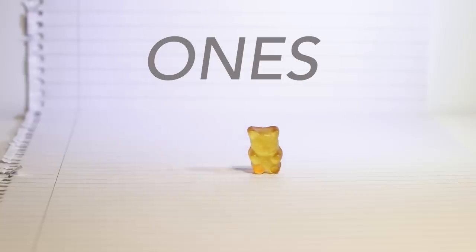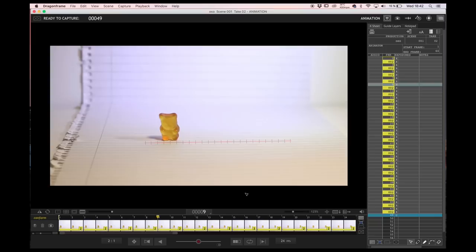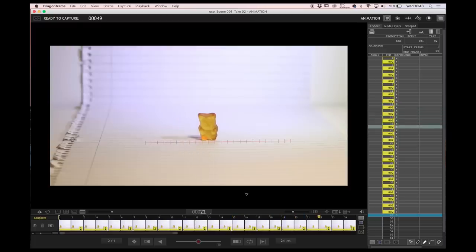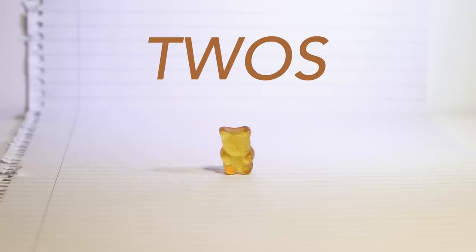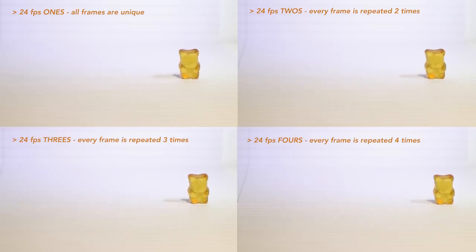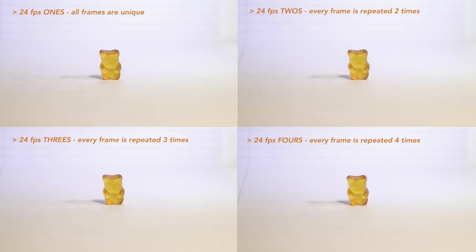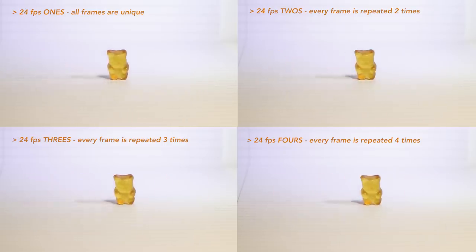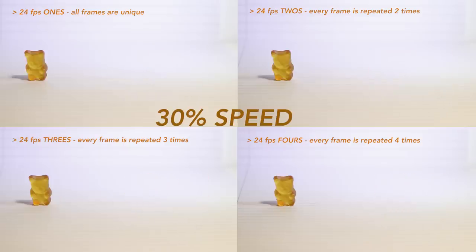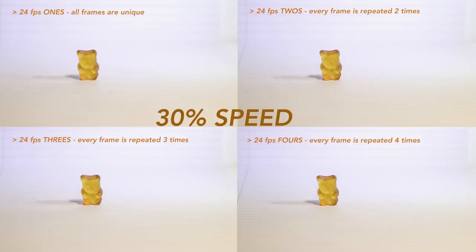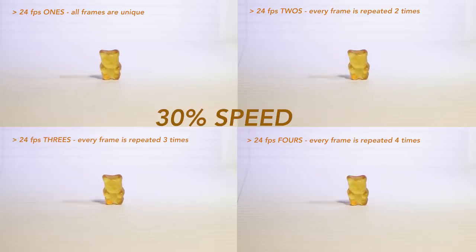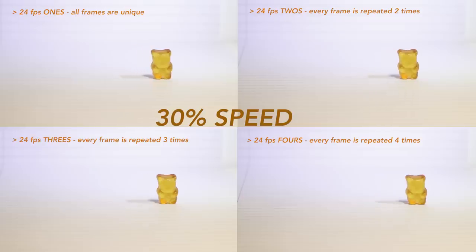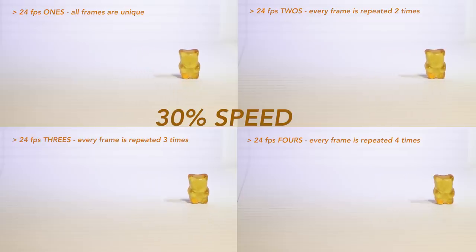If we want to reduce the work and we take two pictures for each pose, or we duplicate each picture, we will be animating at twos. This also works with threes and fours, meaning we repeat three or four times every frame. Normally, TV series are animated at twos and cinema movies at ones.